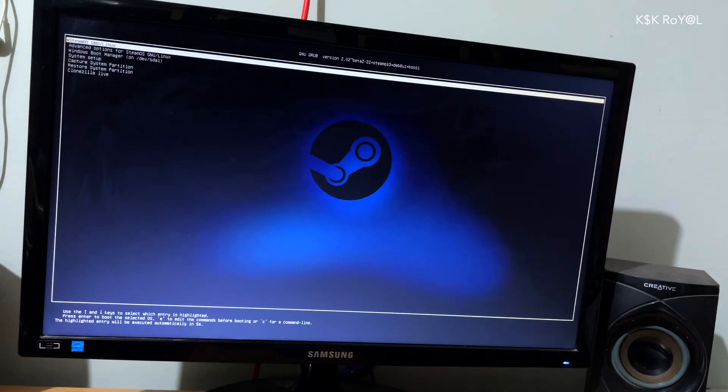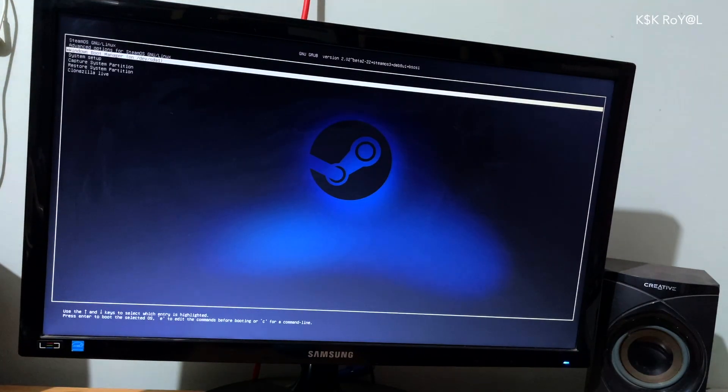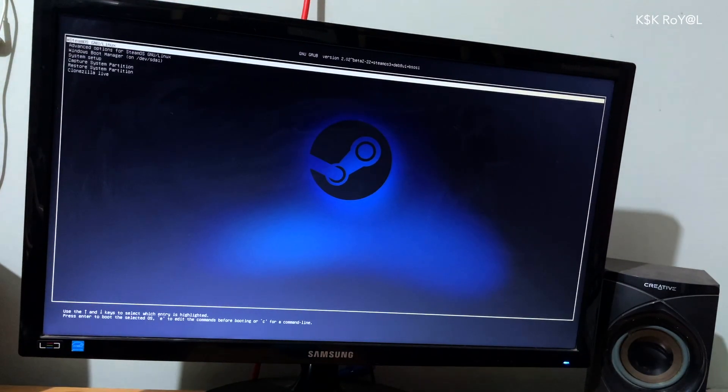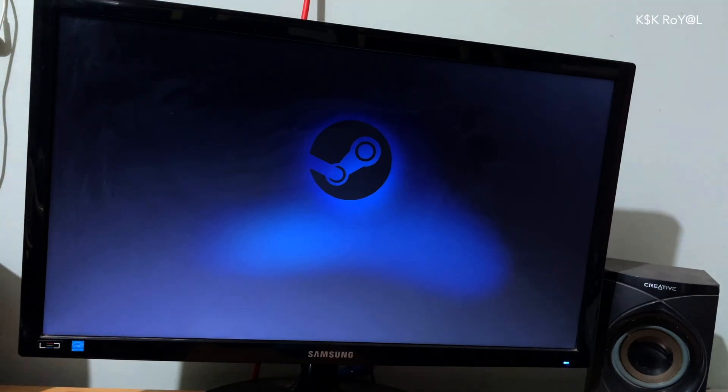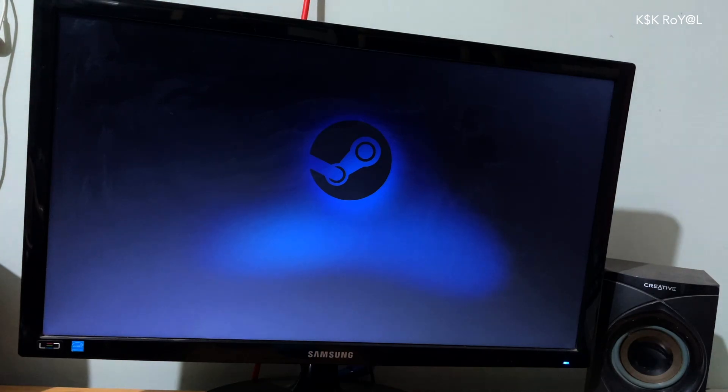Hey what's up guys, KSK here. Welcome back to another video. In this video, I will show you how to dual boot SteamOS with Windows.